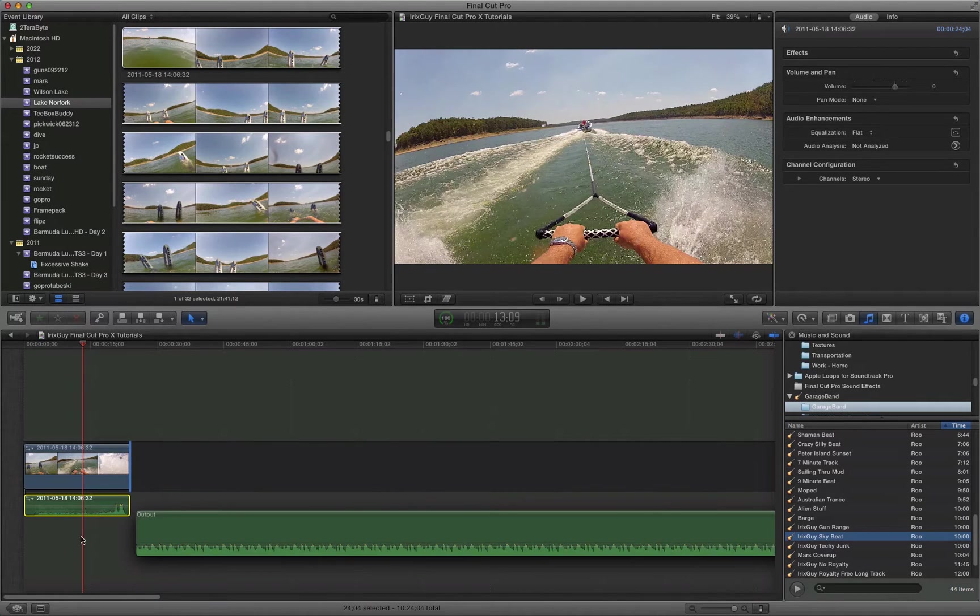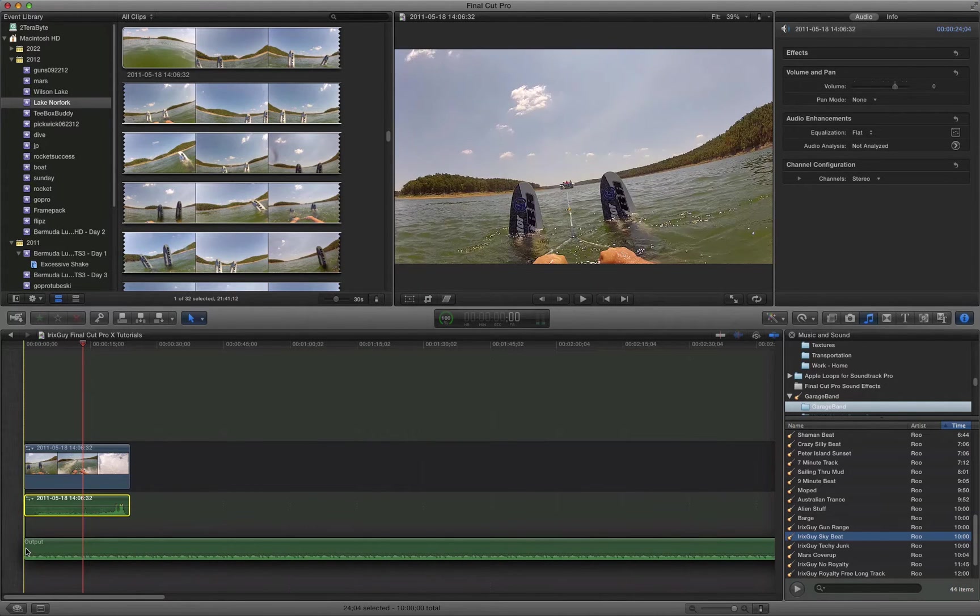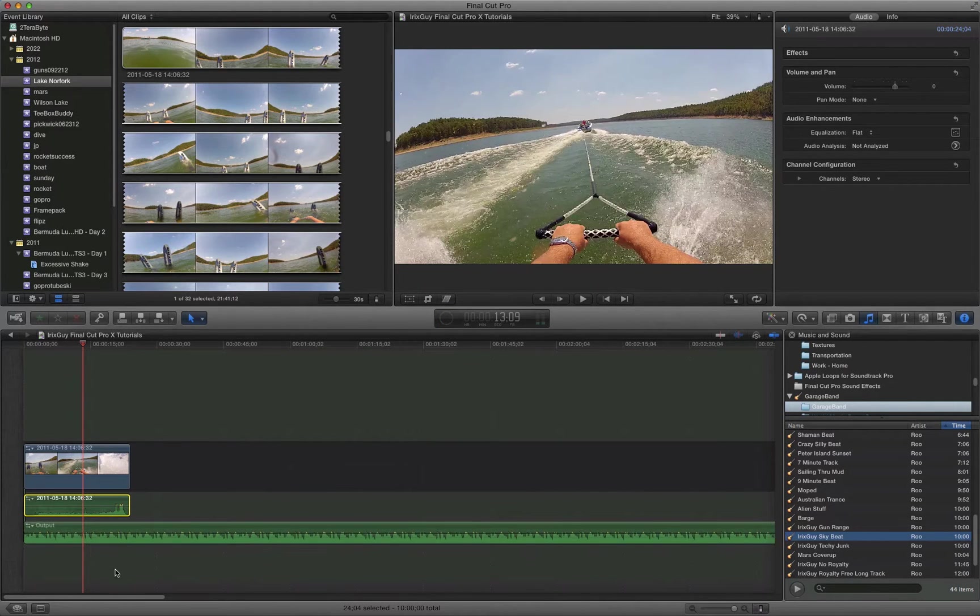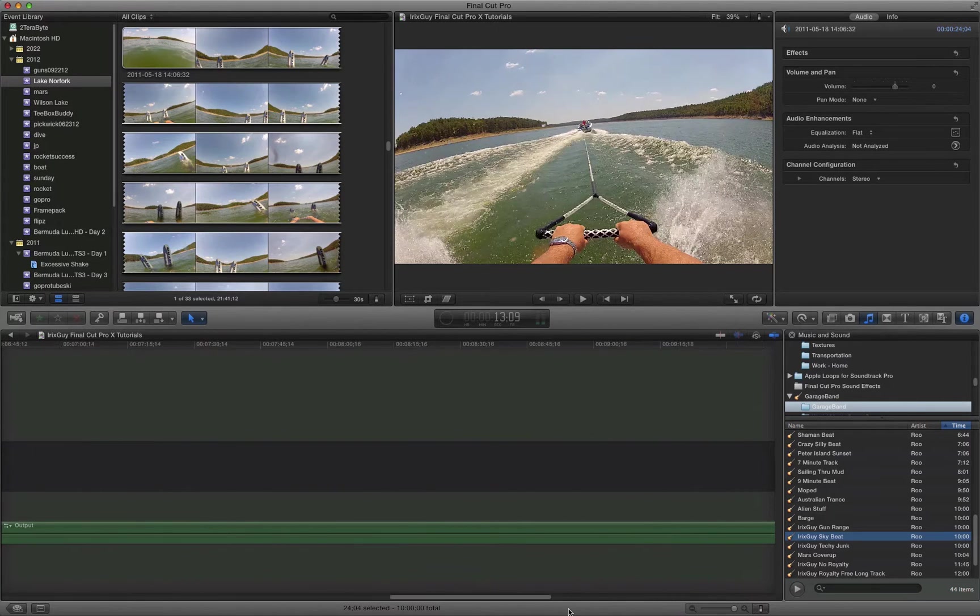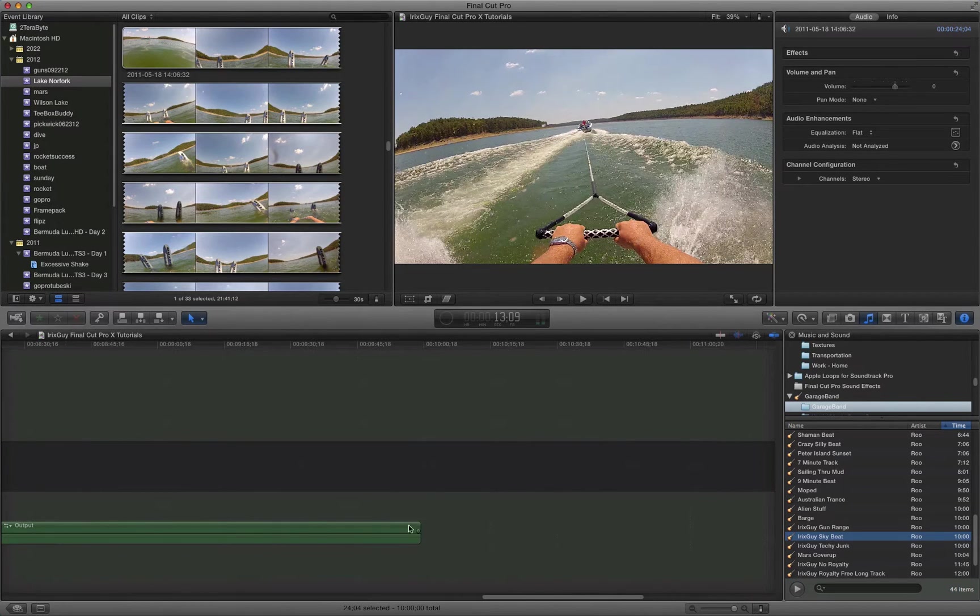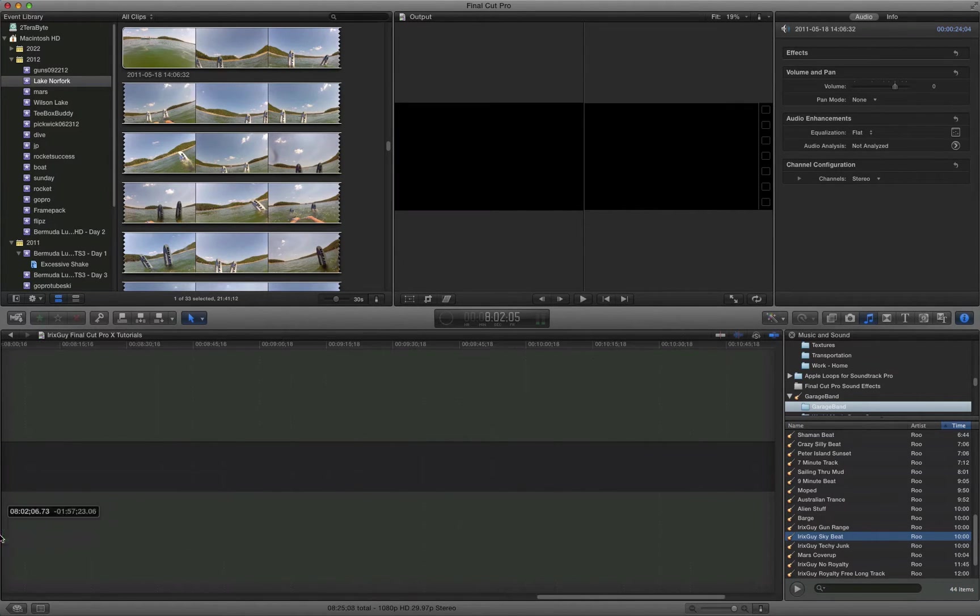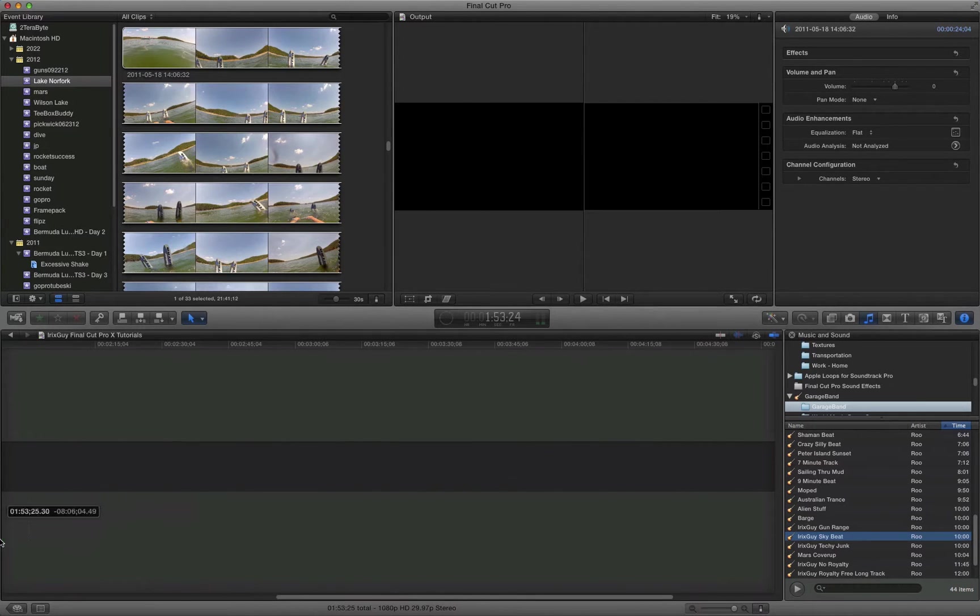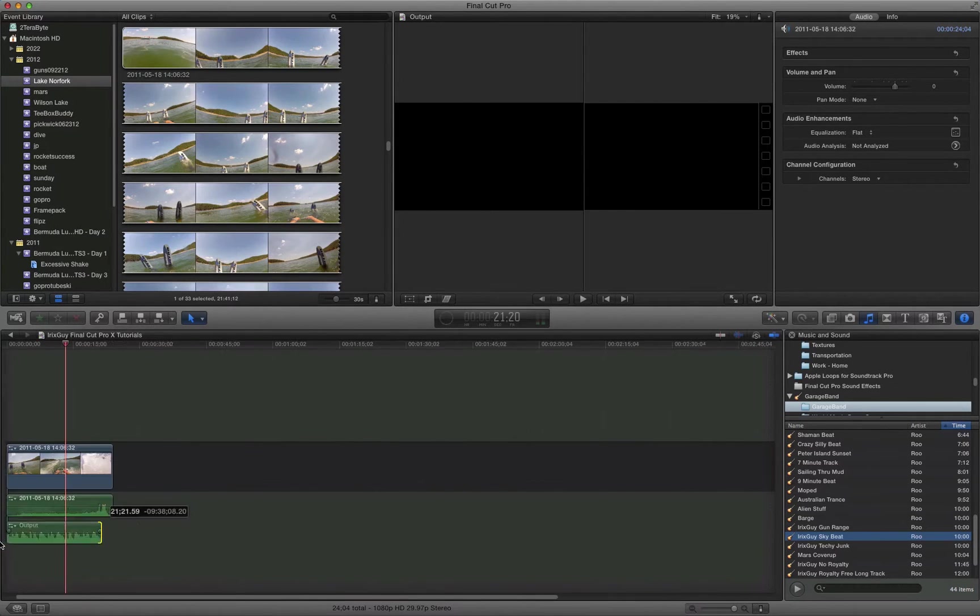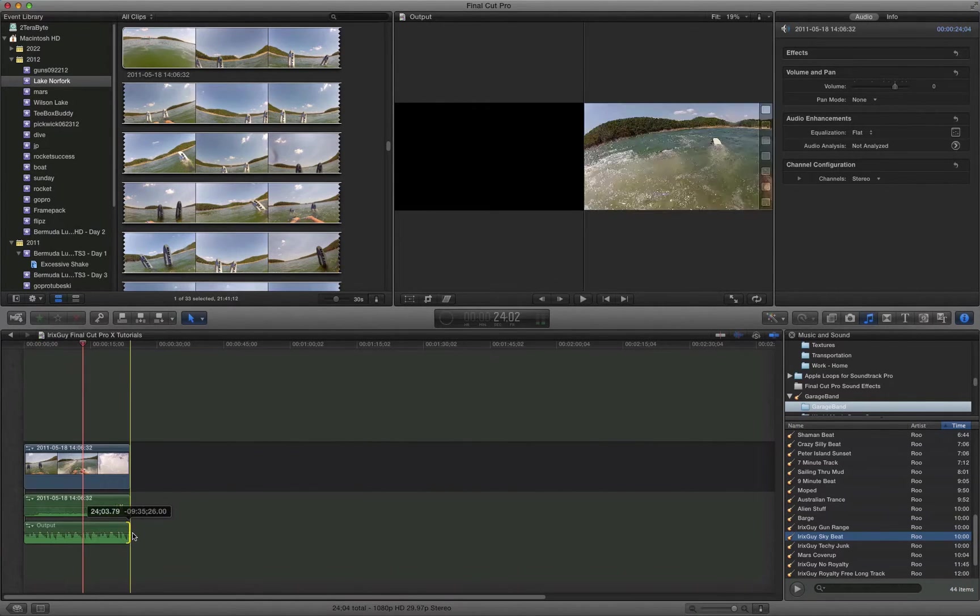So this is one I created in GarageBand and you can just drag it down below. This clip is really long, I made it for longer videos but that's no problem, you can just drag it and make it fit your clip.